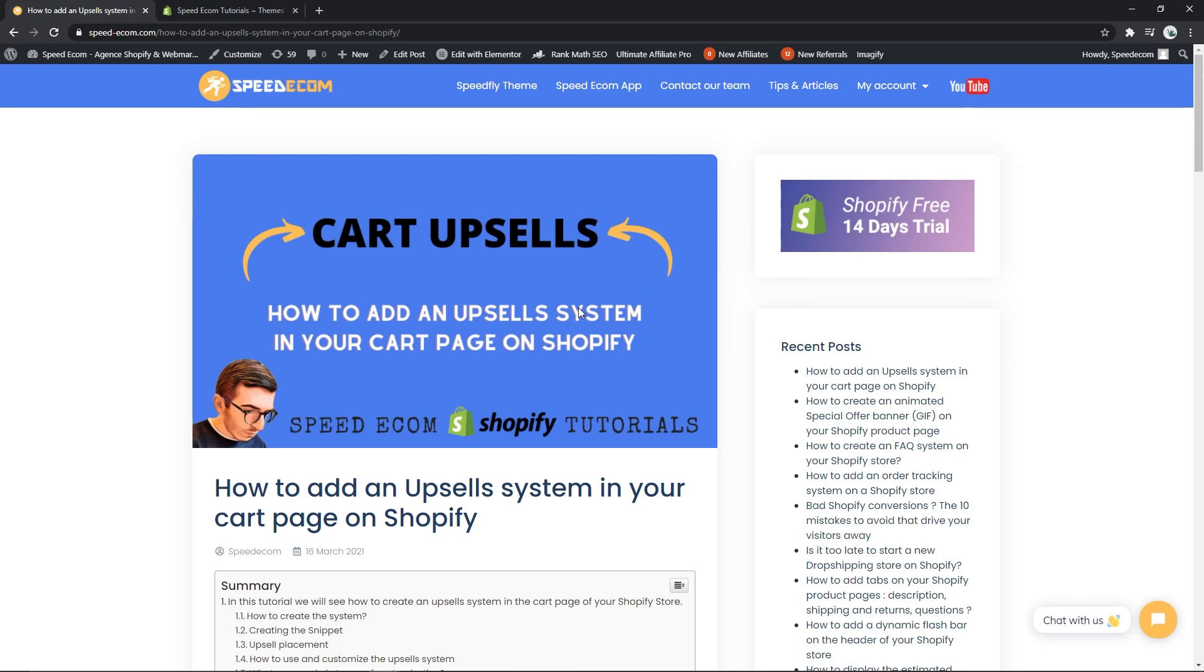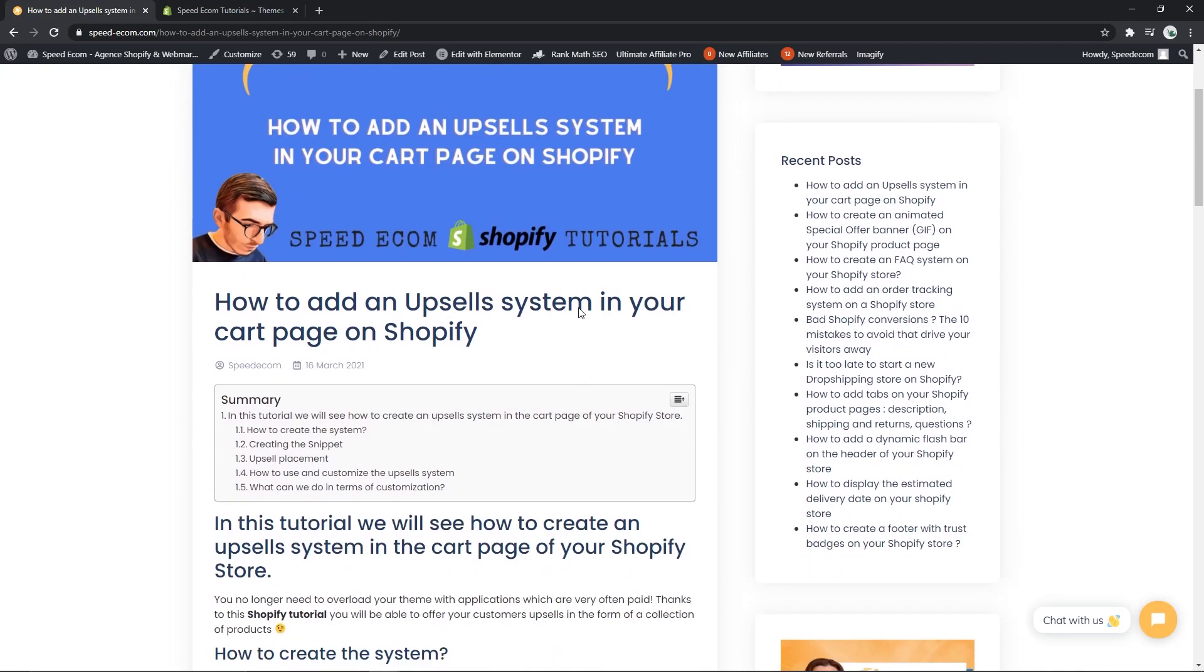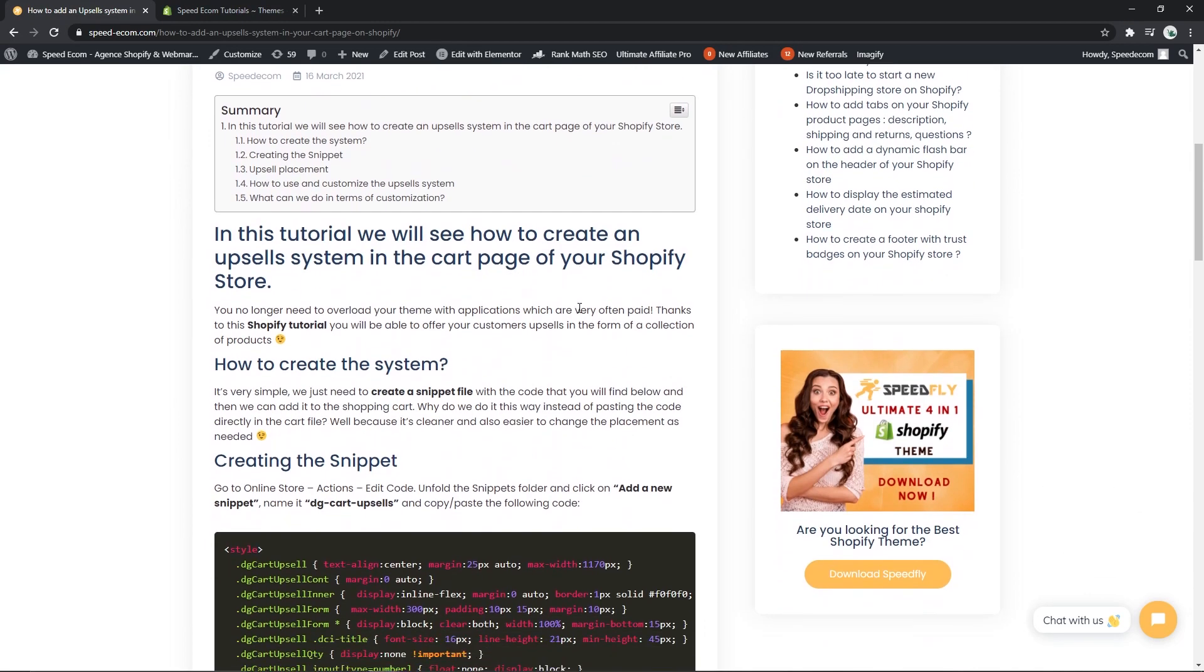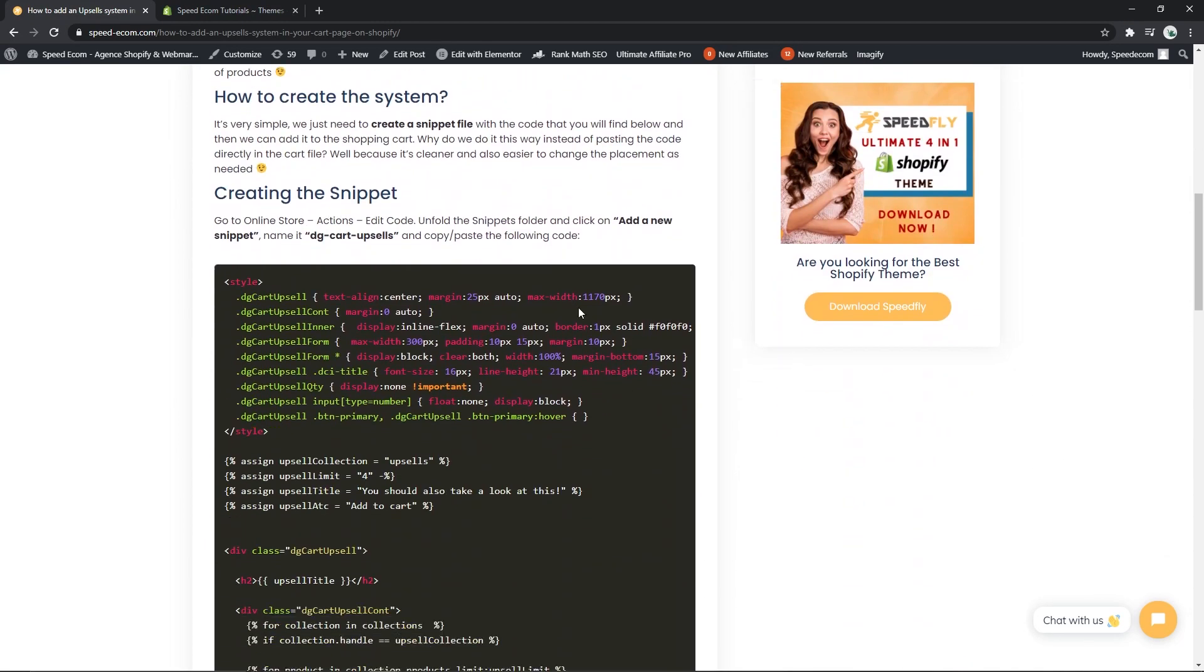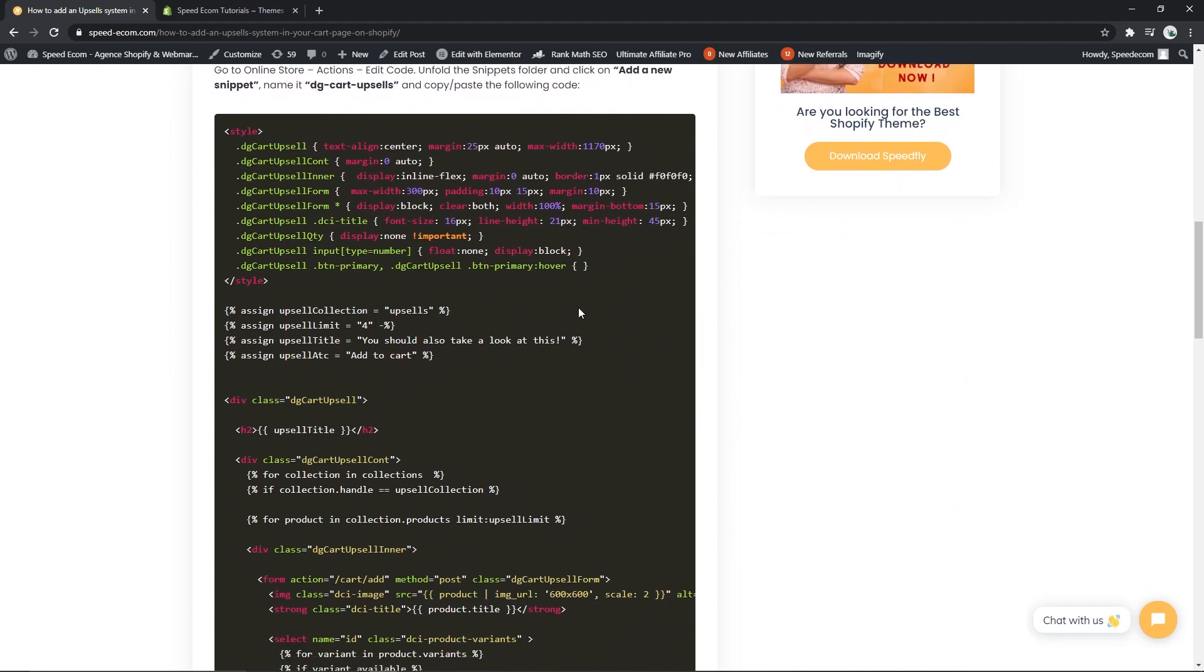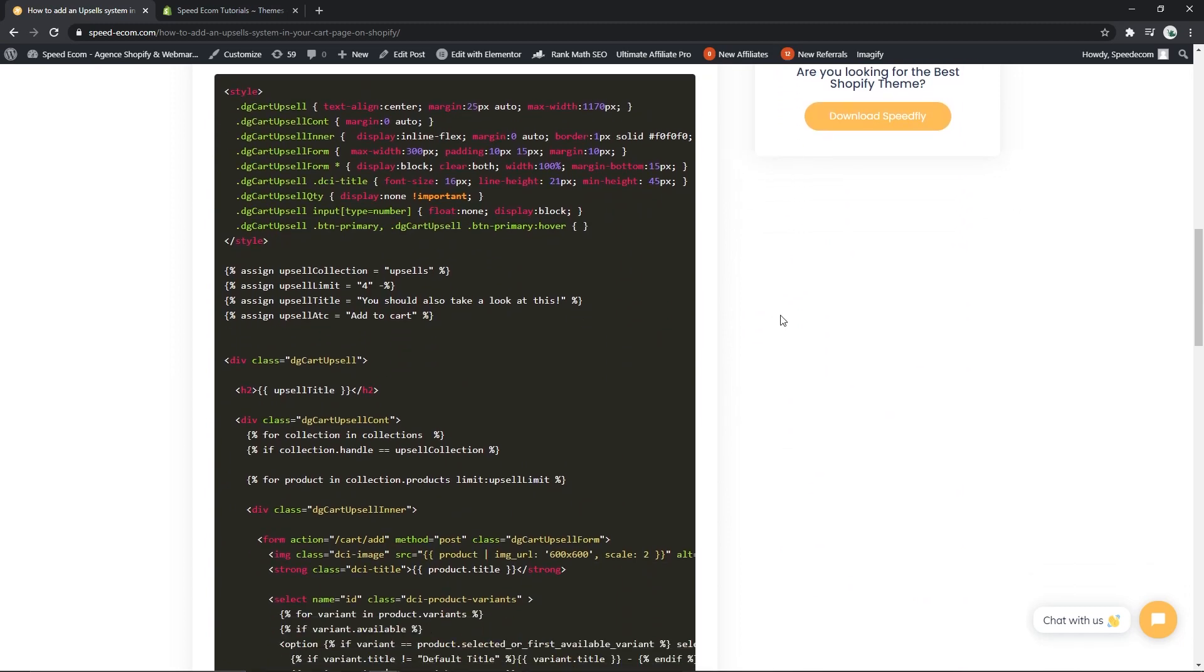In the description of the video you will find the link to the written tutorial where you will have access to the code that we will be using today. Before we begin, you should absolutely subscribe to the channel so that you don't miss out on any of the upcoming free tutorials.